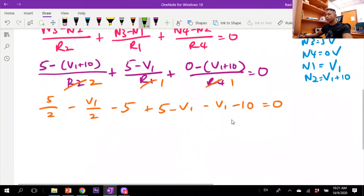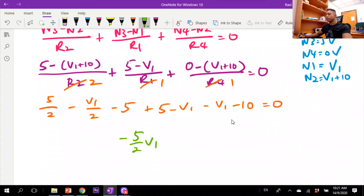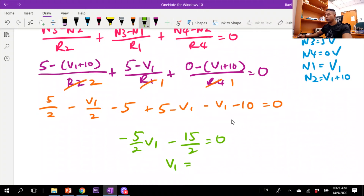Simplifying, we get −(5/2)V1 − 15/2 = 0, which gives V1 = −3 volts.